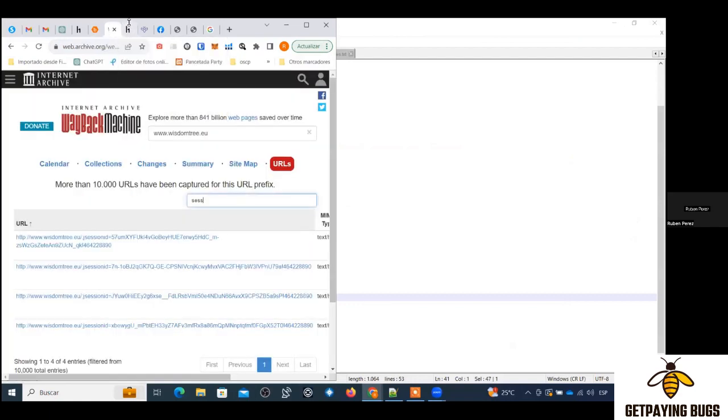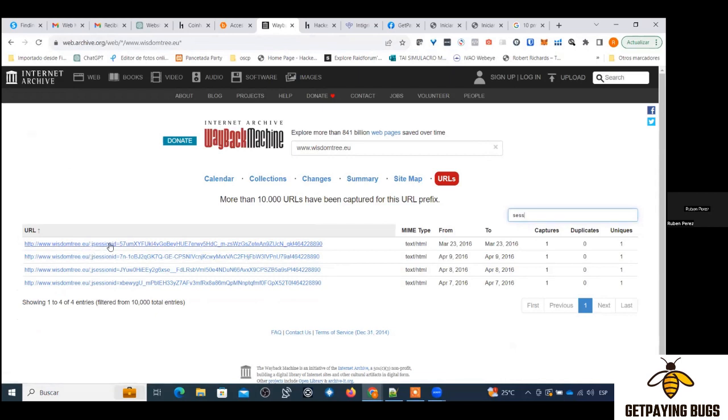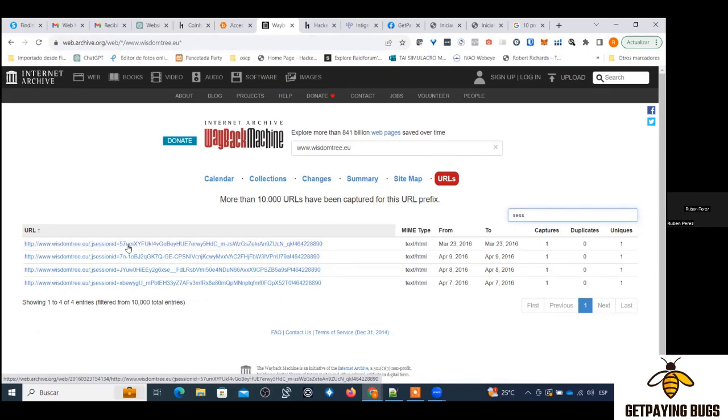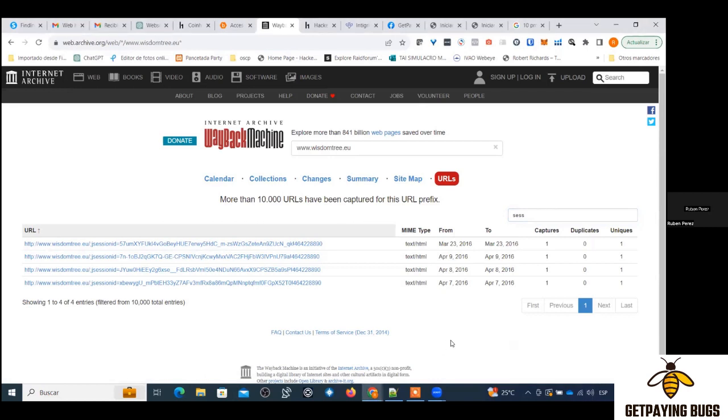Okay, first question. I have tried to do a back number three search on Wayback. I have these results on wisdomtree.eu, so JSESSIONID is a vulnerability or no? Basically I will tell you, you can report it but it's very rare chances that it will get accepted because if you see the date, see the date from and to, it is only valid till 2016.